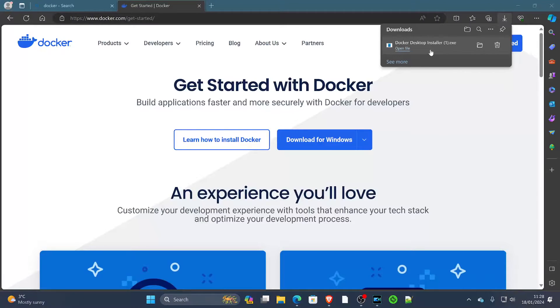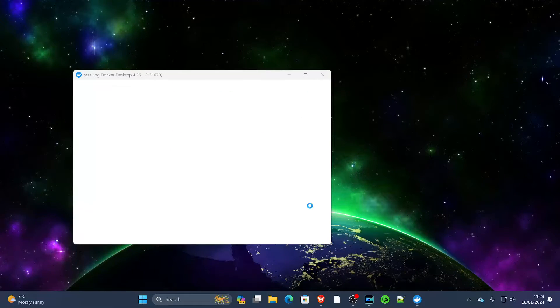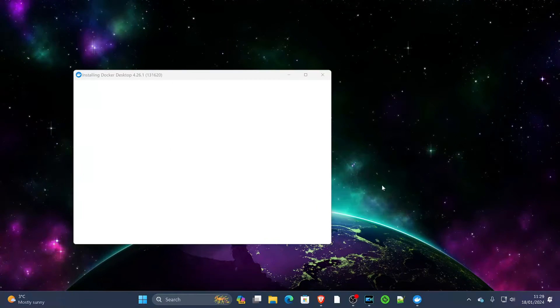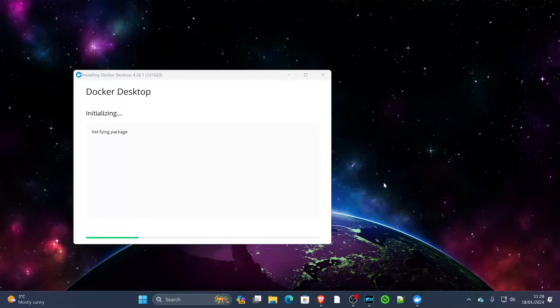So make sure you get that checked out first, and then we can proceed. Once you've done that, you can now open the Docker Desktop installer and we can begin the process of installing Docker.